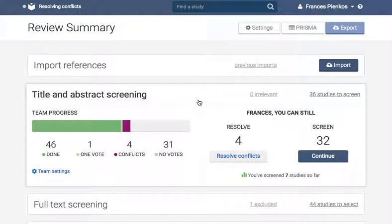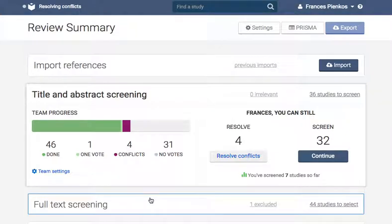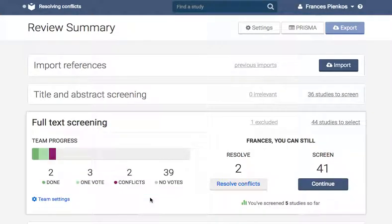A maybe and a yes vote will not result in a conflict. At the full text review stage, a conflict will arise when a citation receives an include and an exclude vote, or if two people vote to exclude the citation but for different reasons.